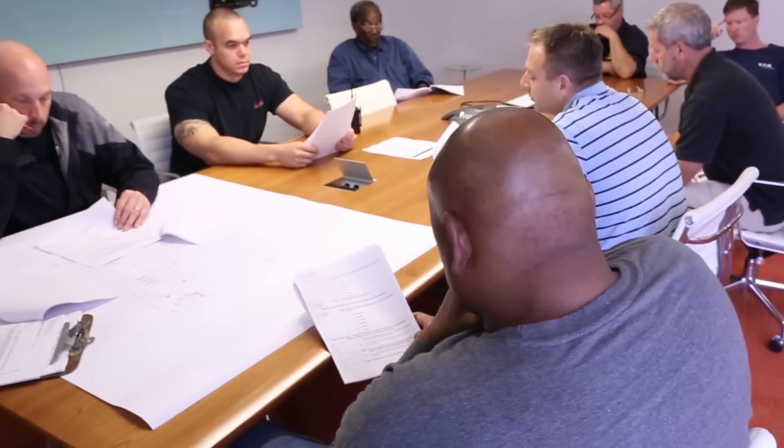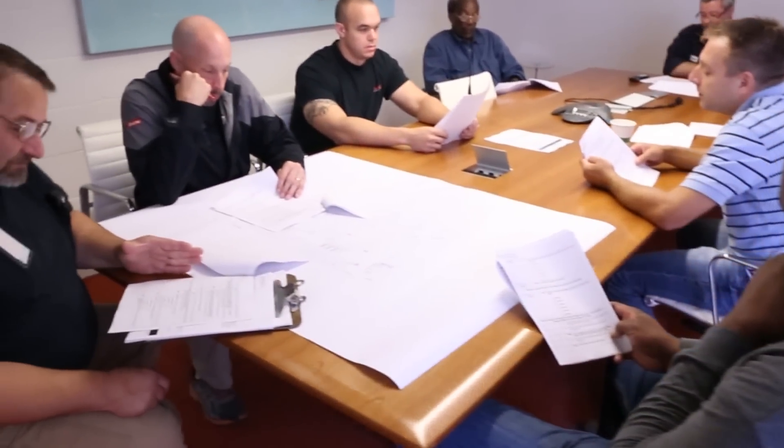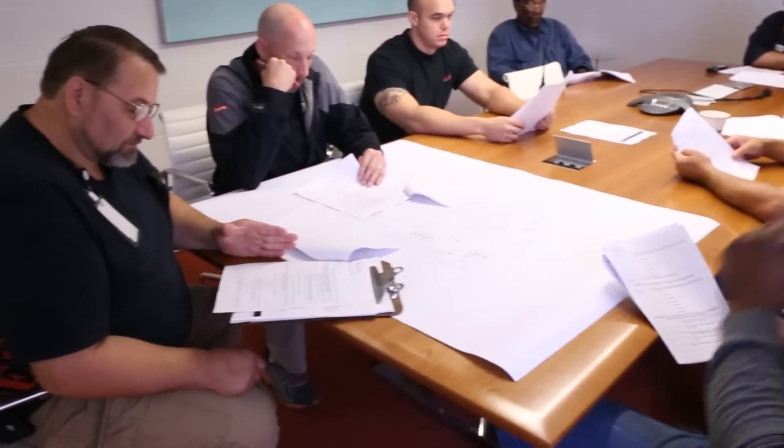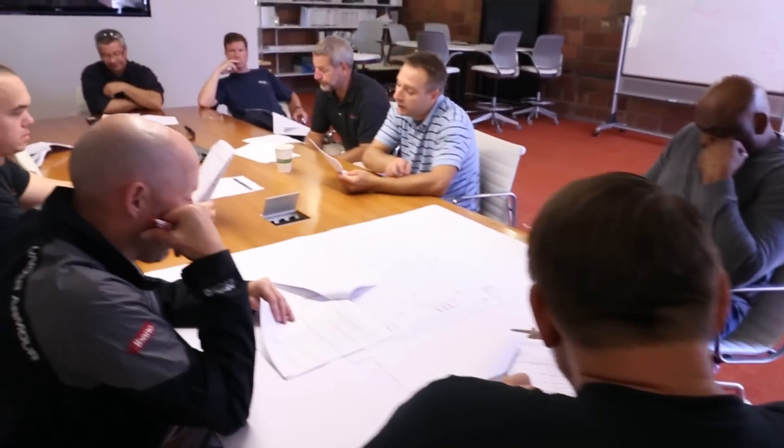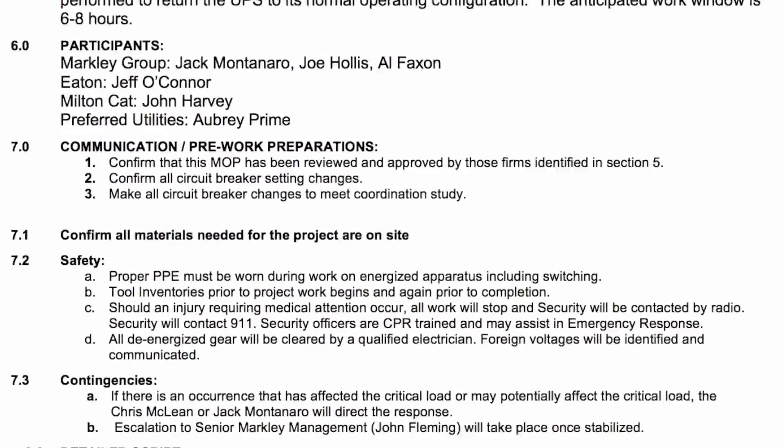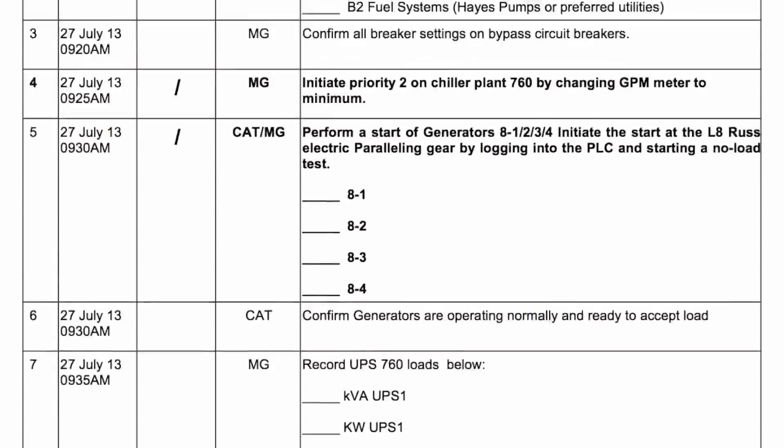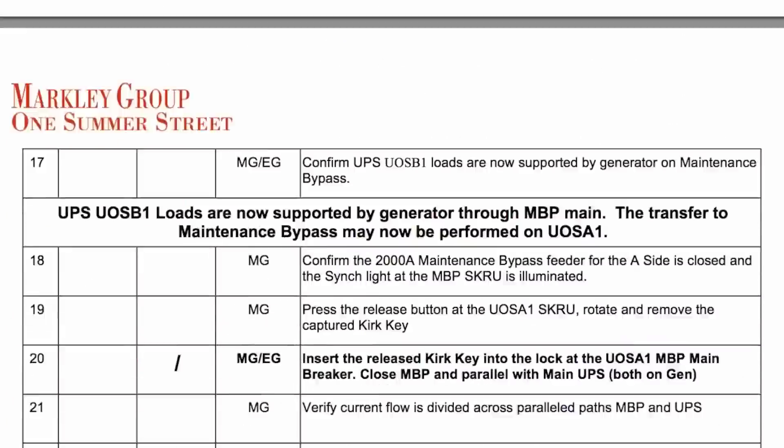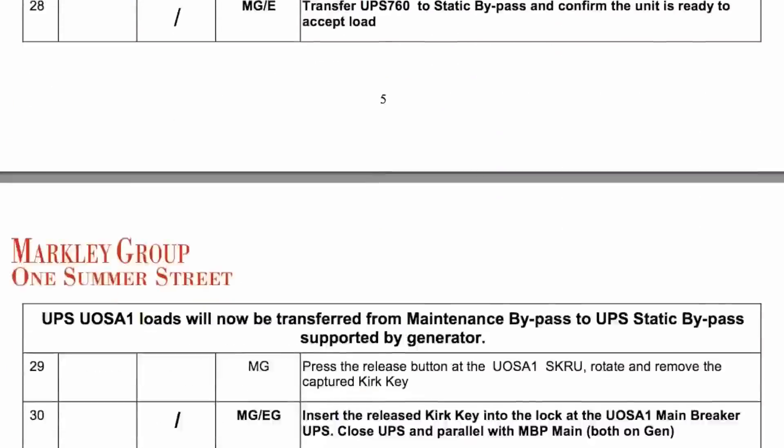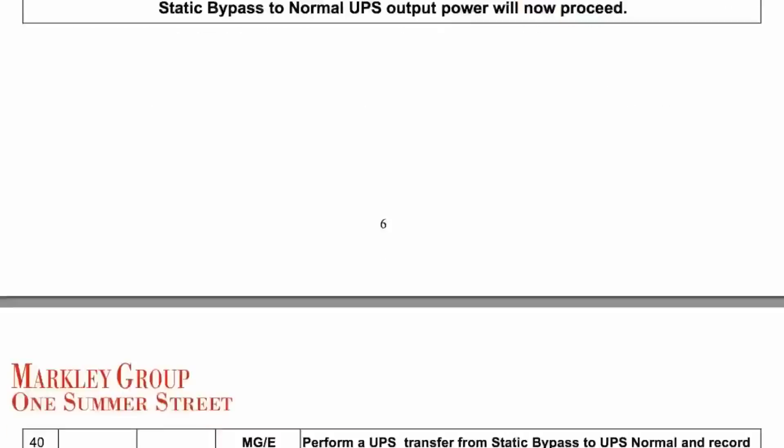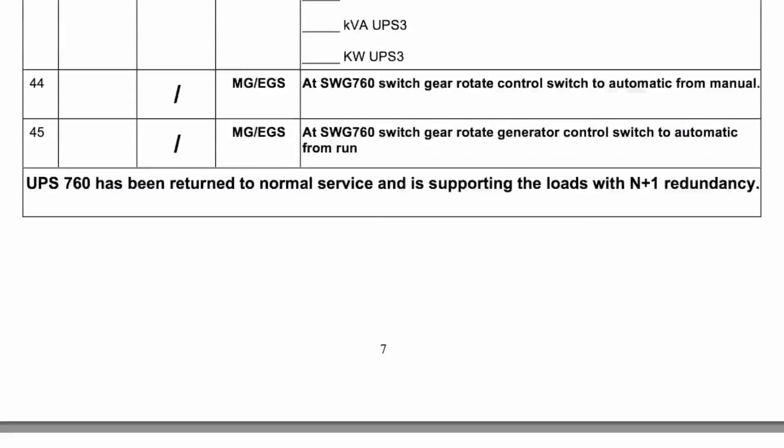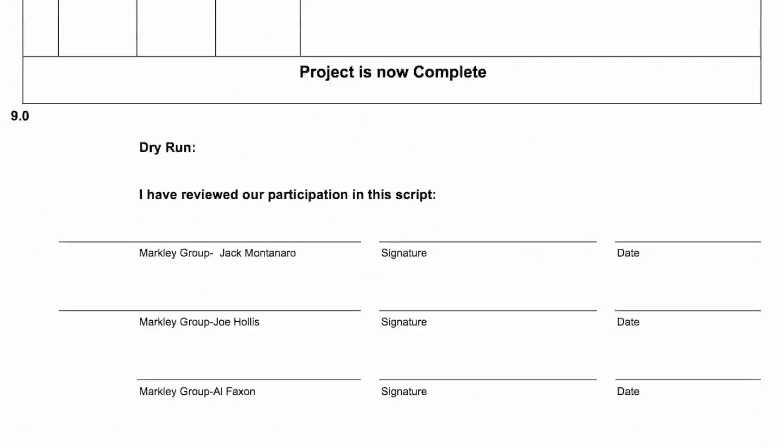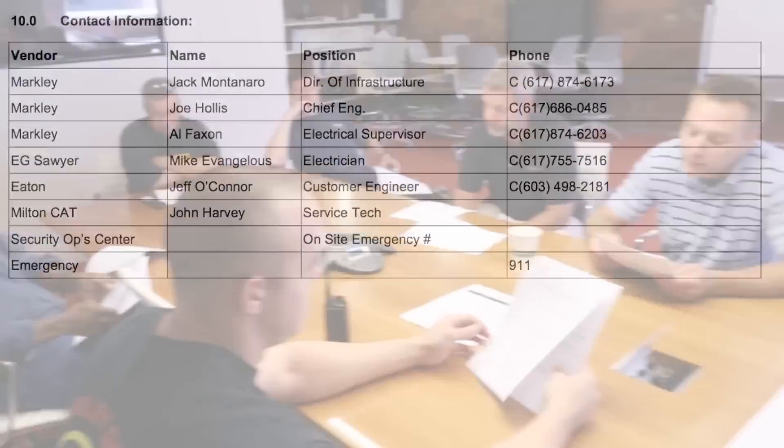Before any critical maintenance is performed, a safety meeting with all participants occurs. During this meeting, they will review the method of procedure. The MOP is a document that describes in detail the sequential steps that will be taken and signed off prior to performing each step. Next, they will go over all necessary safety precautions for the given maintenance event.